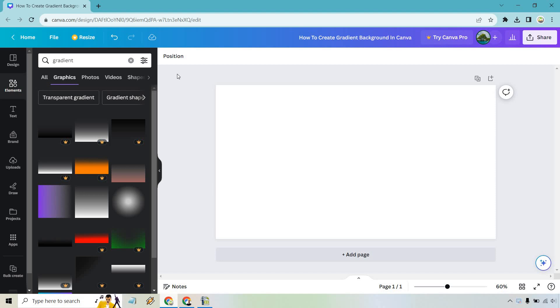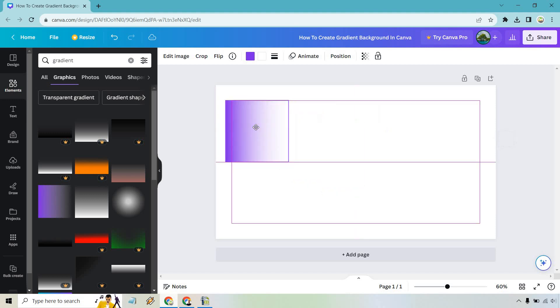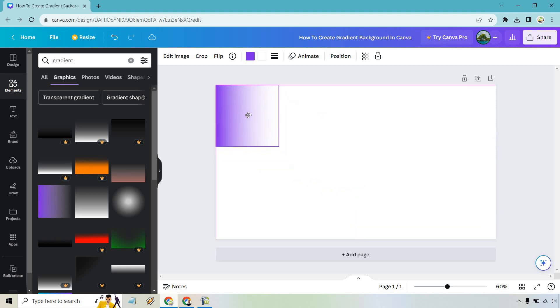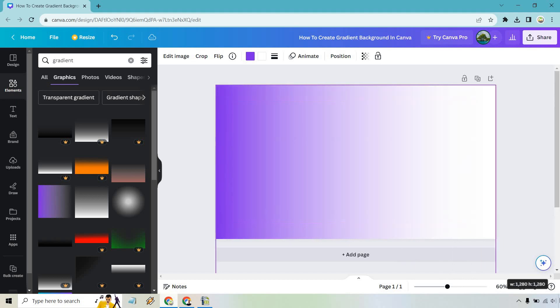So upon going through, you can obviously pick anyone you want. I'm just going to go with this and click on it once and it's going to be added right here. We can drag it to the top here and kind of make it bigger so that it takes up the entire section.